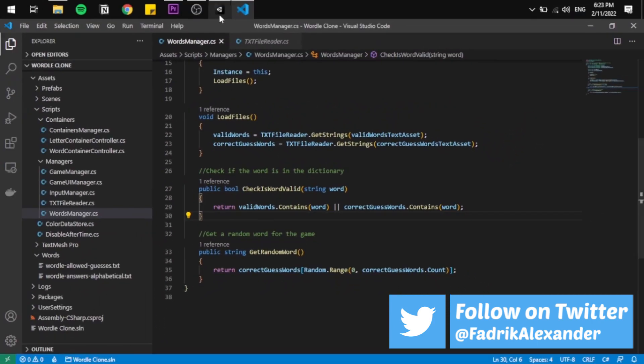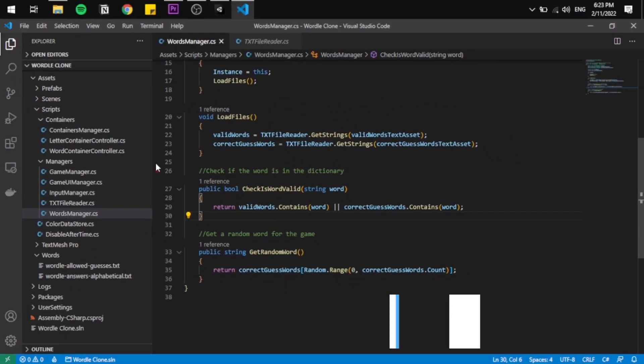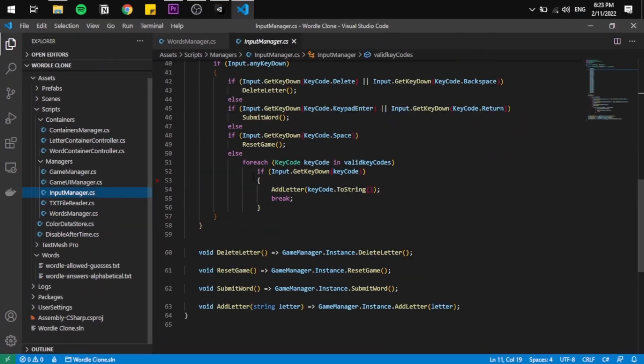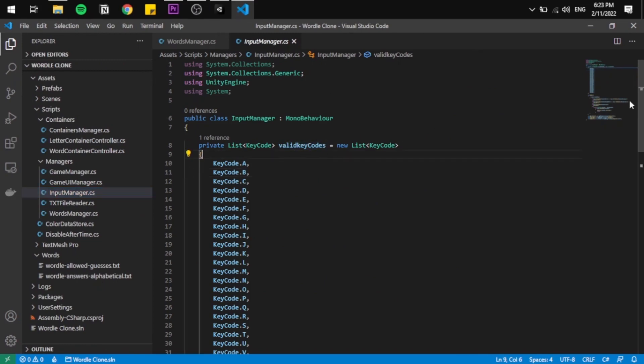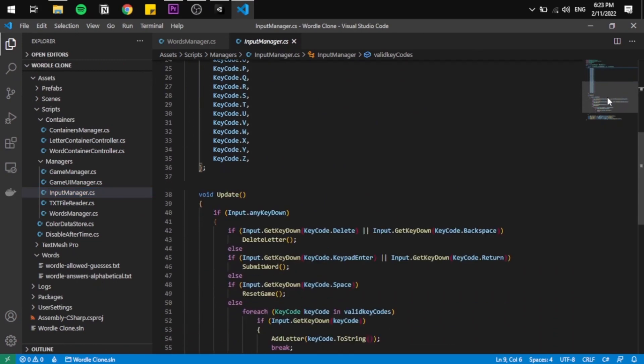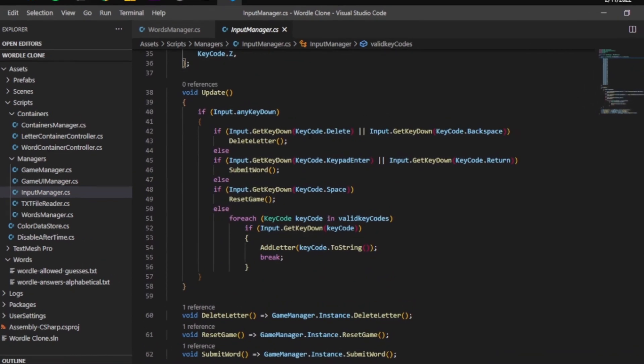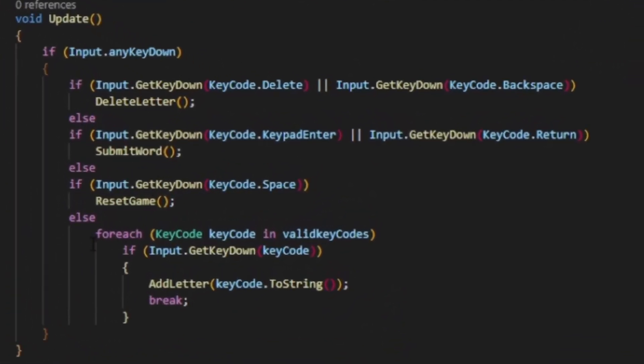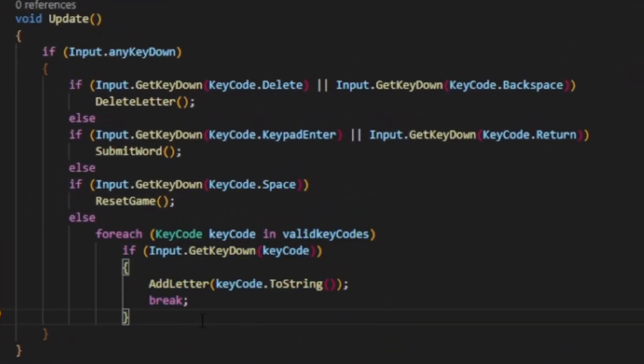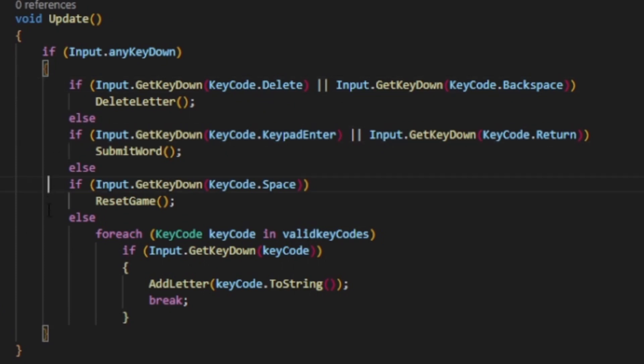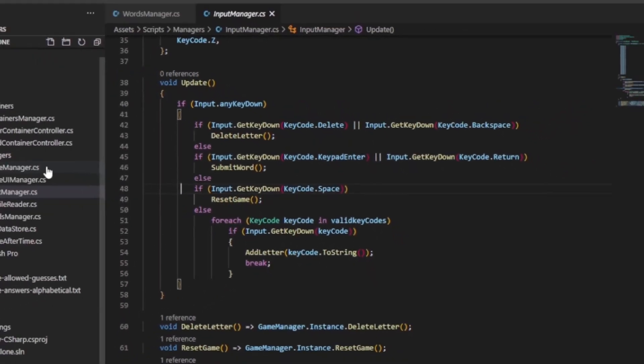The second part in our Wordle clone adventure is the input manager. We need a way to get what key is being pressed. The script starts with a valid keys list with an update function that detects when a key is pressed, goes through all the lists, and returns the pressed key. Not the most efficient code but does the trick well. Also, I added the ability to detect when deleting a key, pressing Enter to submit the word, or pressing Space to reset the game when winning or losing.